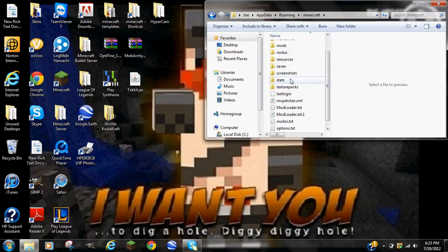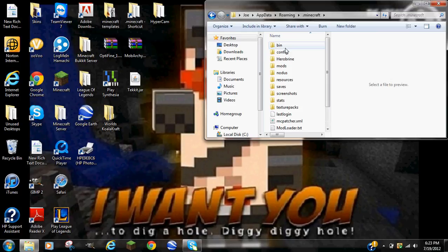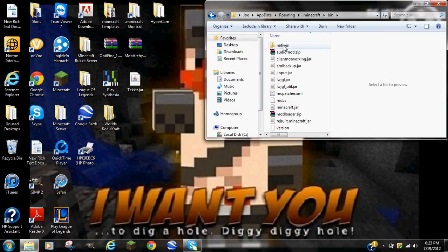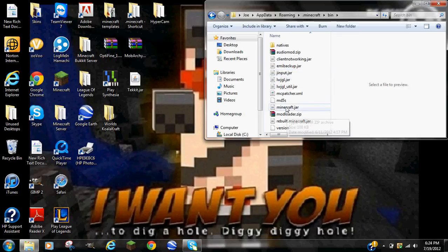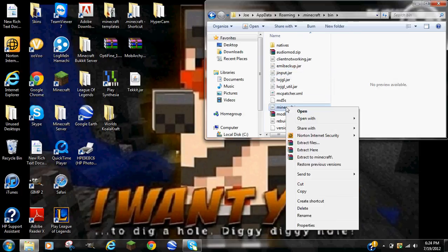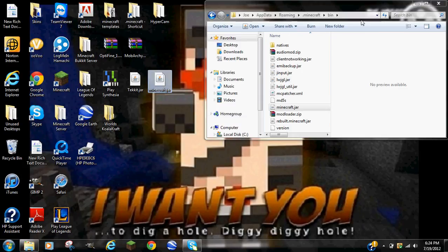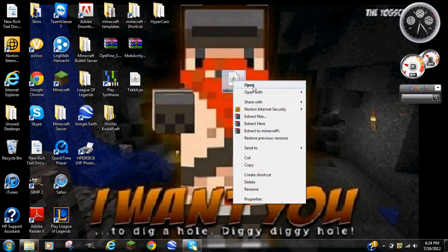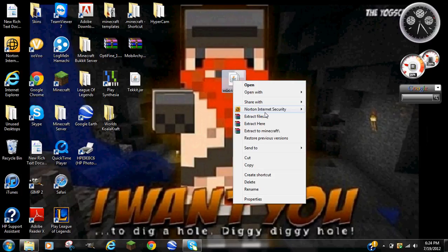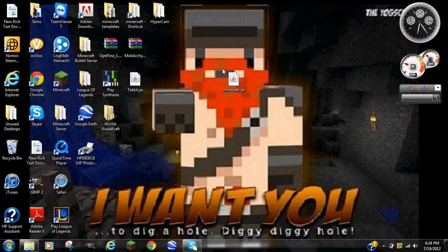You go down to your bin. In your bin, you'll find all this stuff. Probably not as much as this, because I installed the Herobrine mod. But you go to your minecraft.jar and copy and paste it to your desktop. So right here, you'll have your minecraft.jar. What you want to do is, this is where you're going to need a good archiver. I trust WinRAR archiver the best. Don't worry, I'll leave it in the description. It's free. I'll link it in the description.